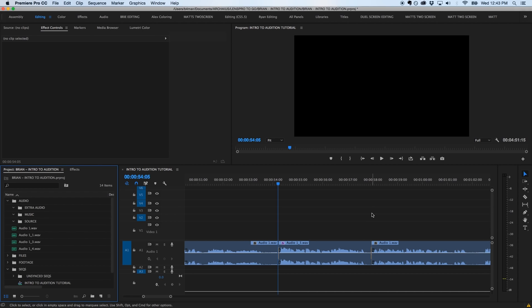When Premiere's built-in audio effects just won't cut it for especially noisy or damaged audio, it's best to pull the clip into a specialized audio editor for intensive repair. I use Audition when working with Premiere projects due to the built-in interoperability between the programs.